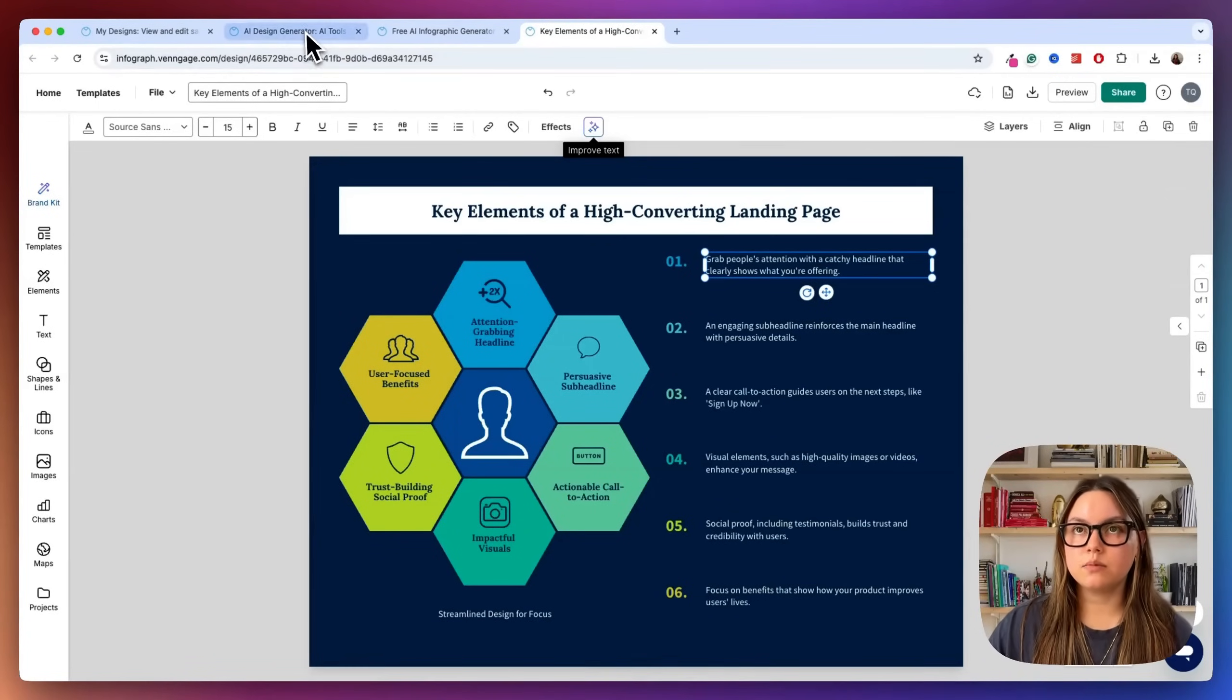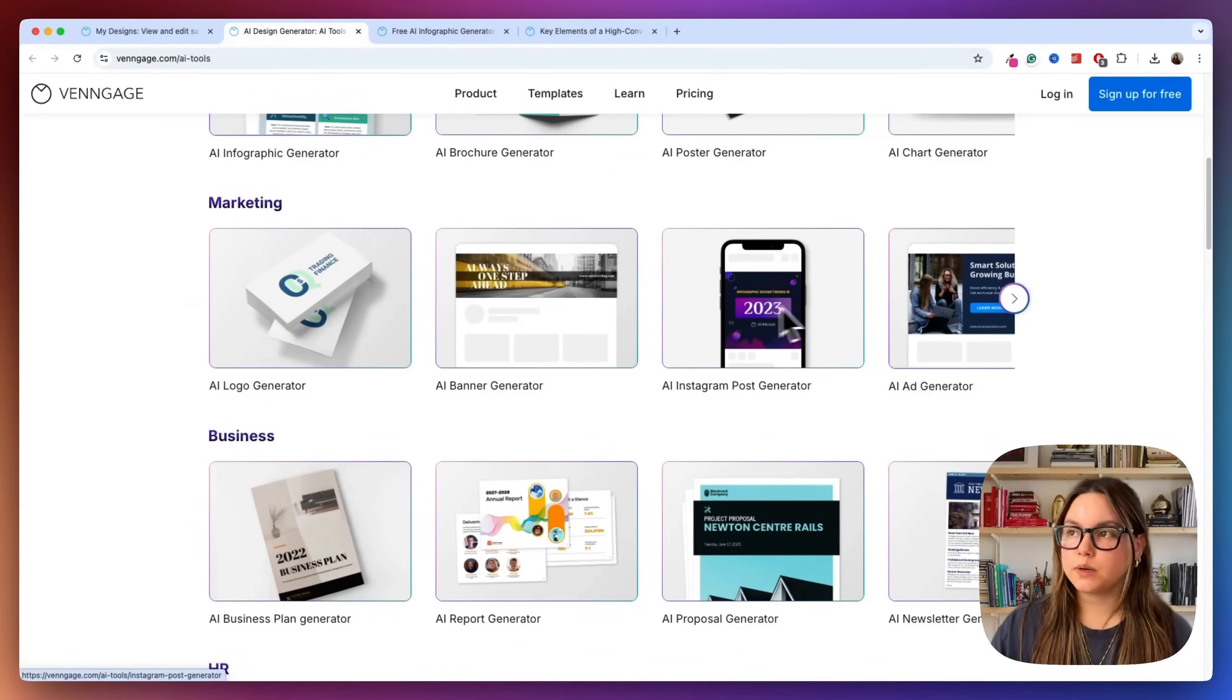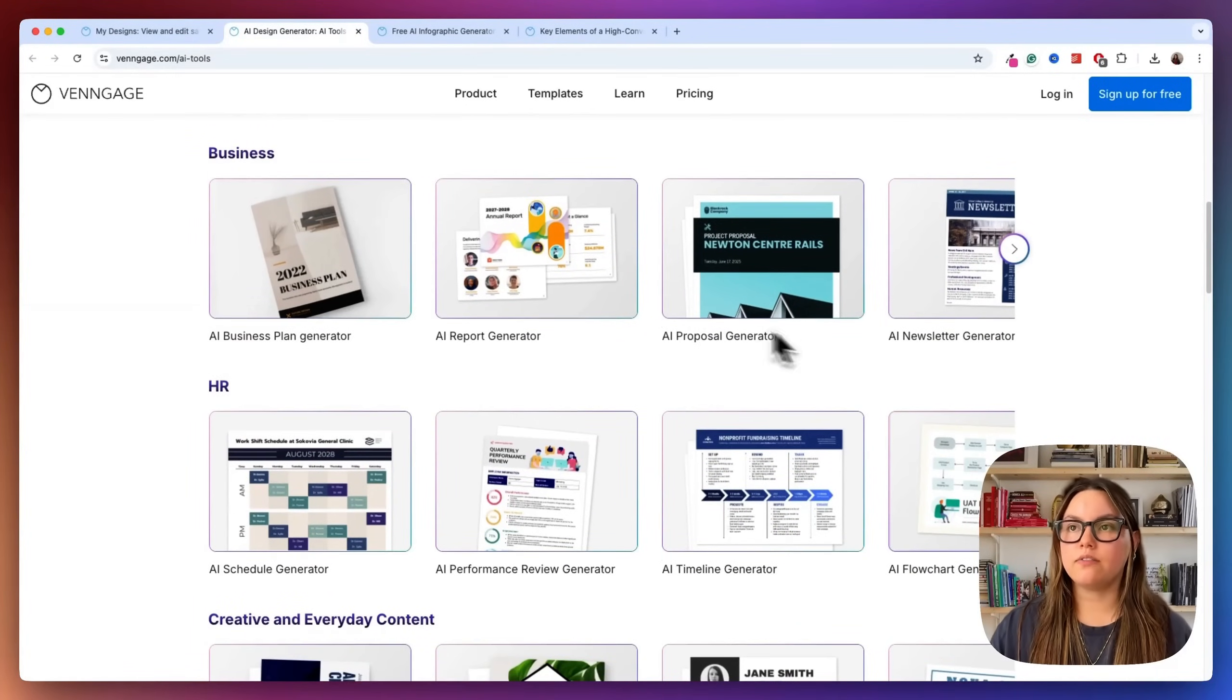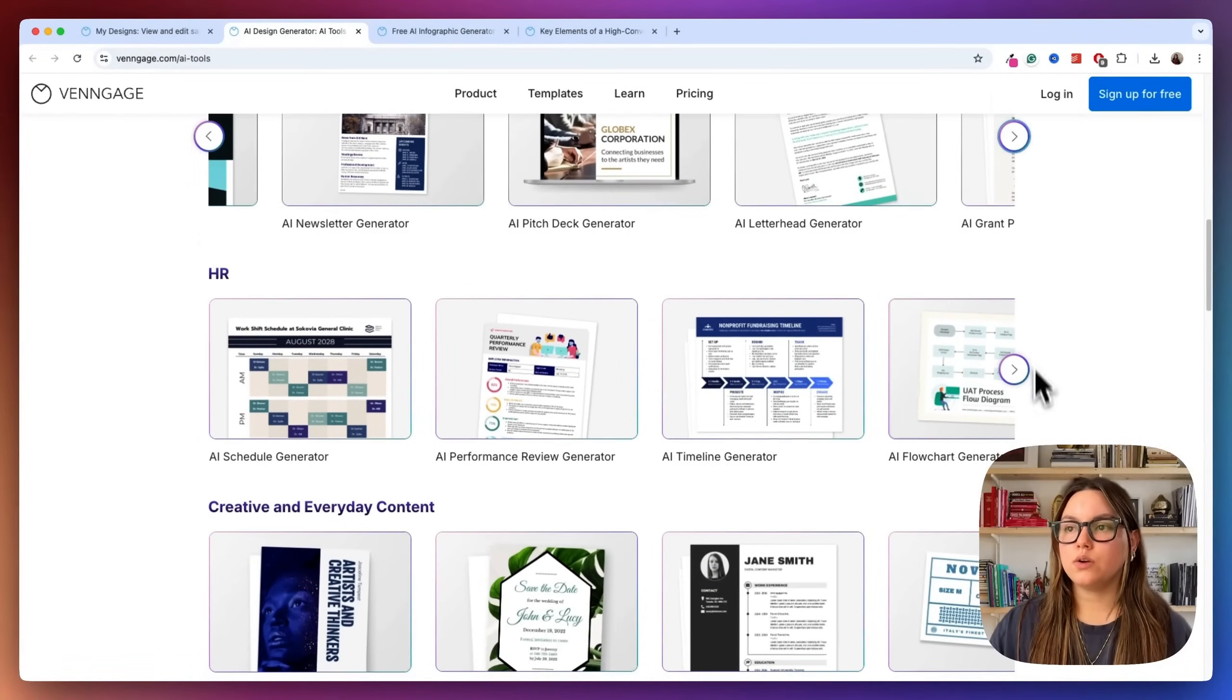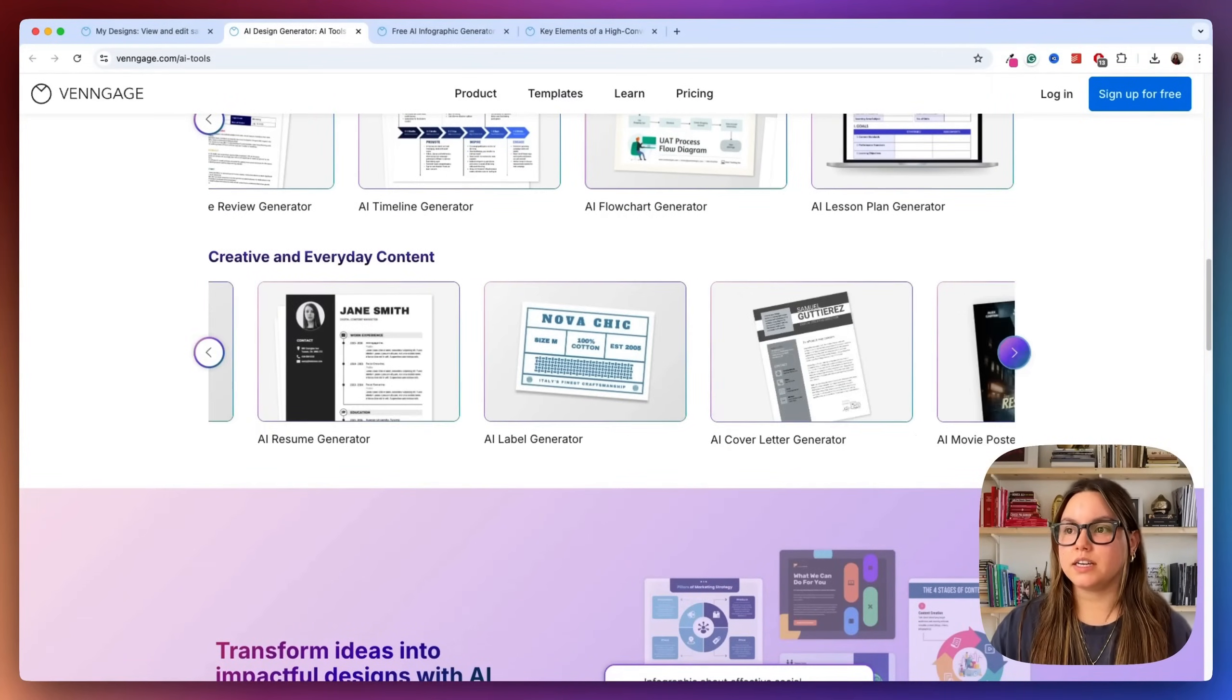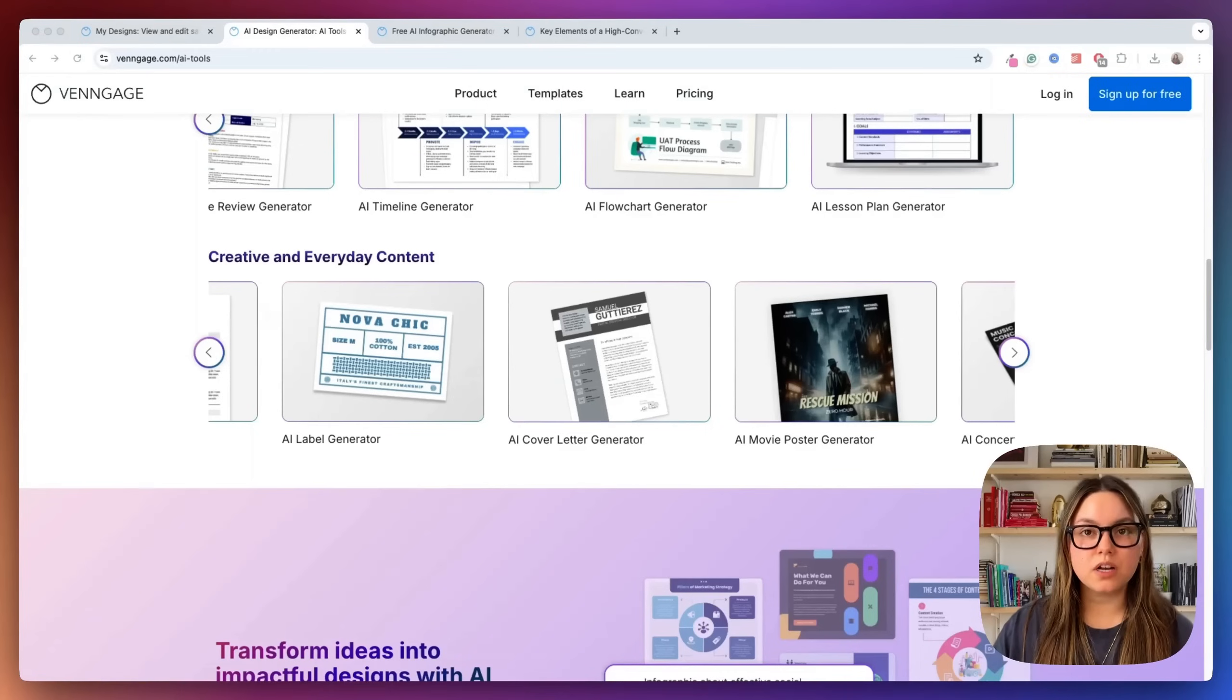You can do so much in this. And like I mentioned earlier, this is not the only AI design generator that they have. So they have an AI Instagram post generator, AI ad, business card, YouTube banners. So this is all within marketing. We have our business ones, newsletters, pitch deck, letterhead. We have HR category. So flowcharts, lesson plans, timeline, and then of course the creative and everyday content. So as you can tell, Venngage's AI support does not stop at infographics.